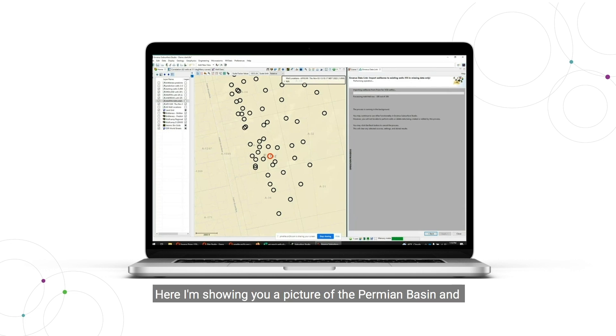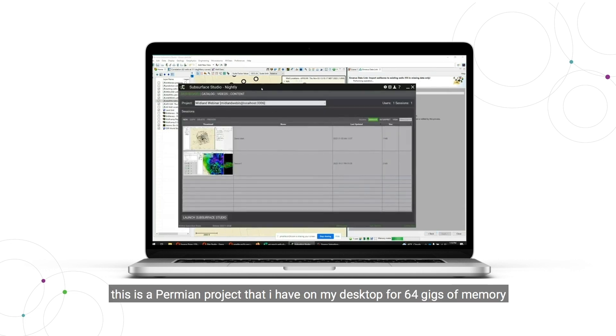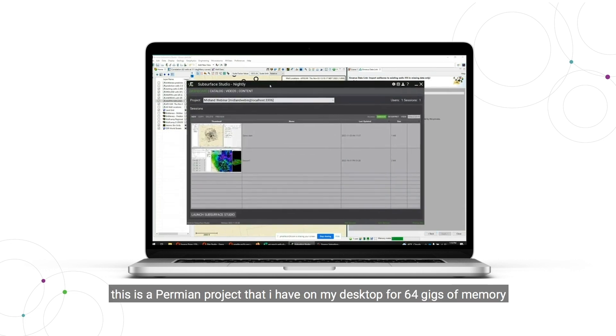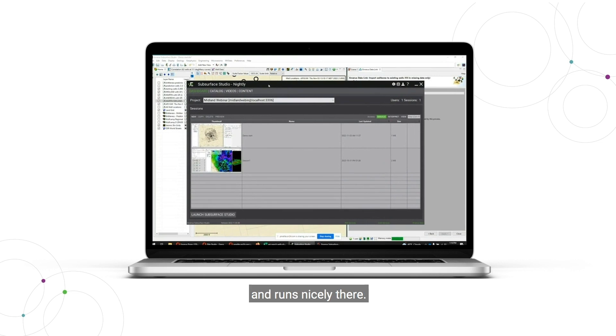Here I'm showing a picture of the Permian Basin, and this is a Permian project that I have on a desktop with 64 gigs of memory, and it runs nicely there.